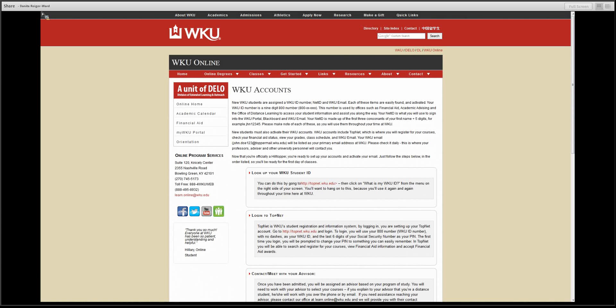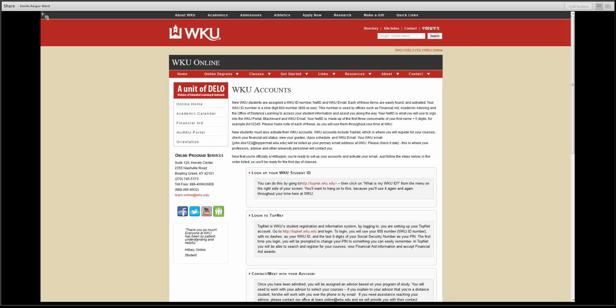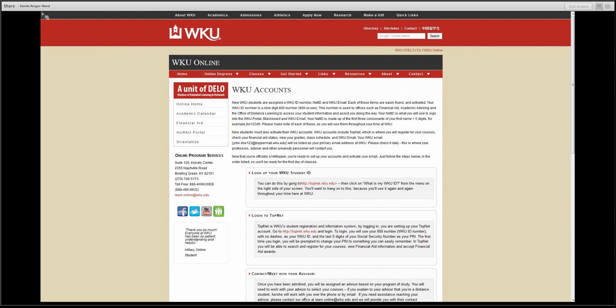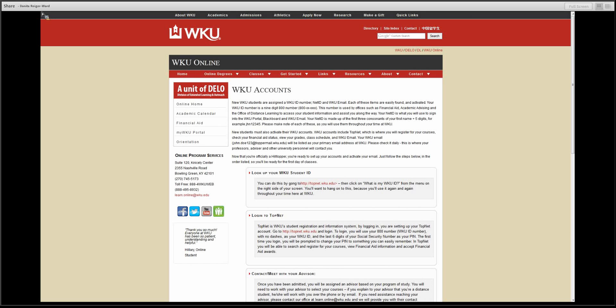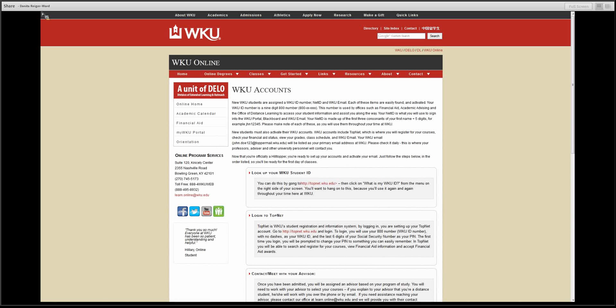As a new student, you will also need to activate your WKU accounts. WKU accounts include TopNet and WKU email. TopNet is where you will register for courses, check your financial aid status, view grades, and your class schedule. Your WKU email address will be listed as your primary email address at WKU. Your professors, advisors, and university personnel will contact you through your WKU email.